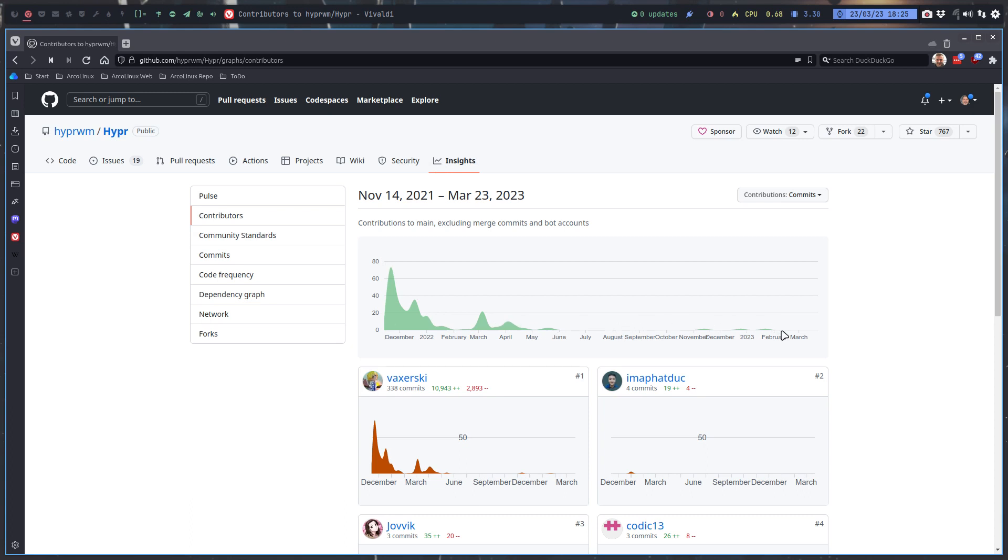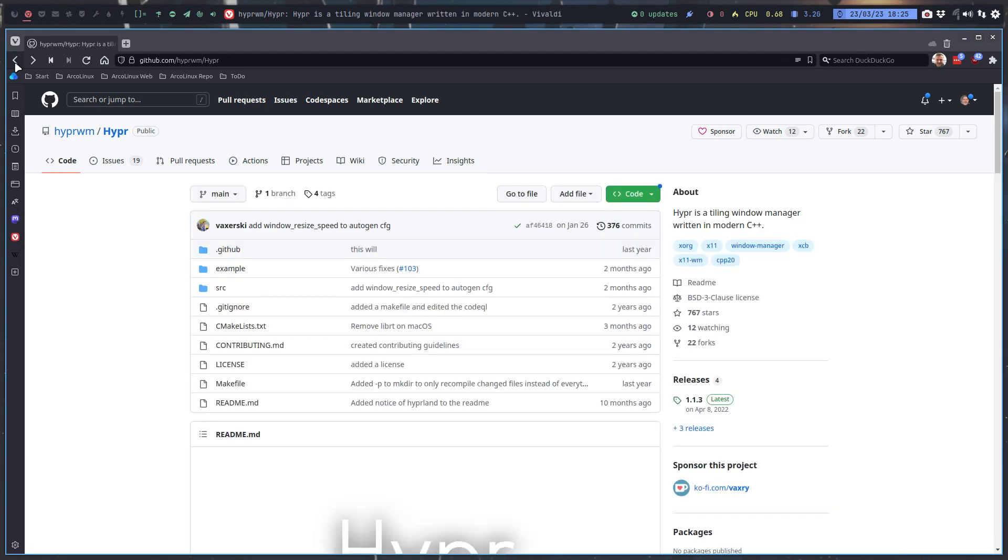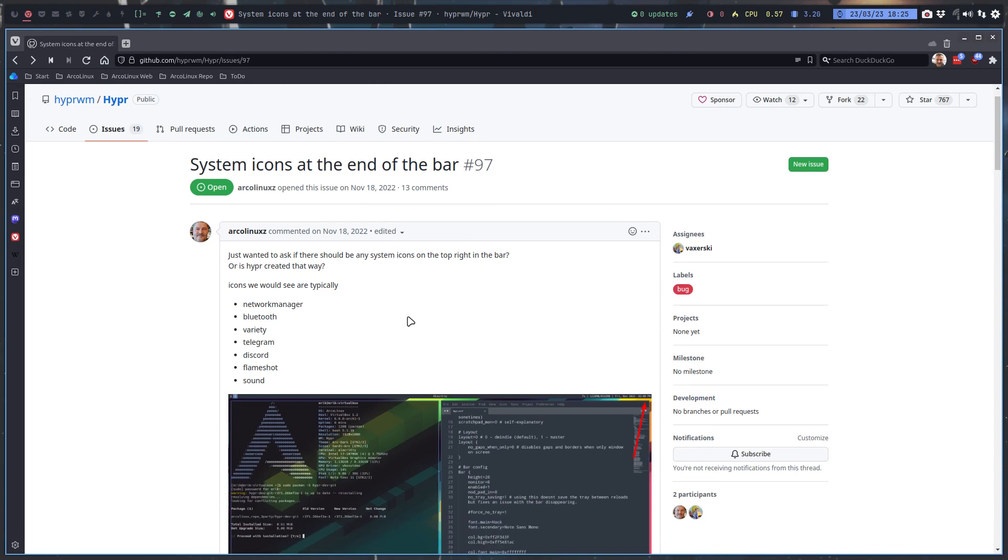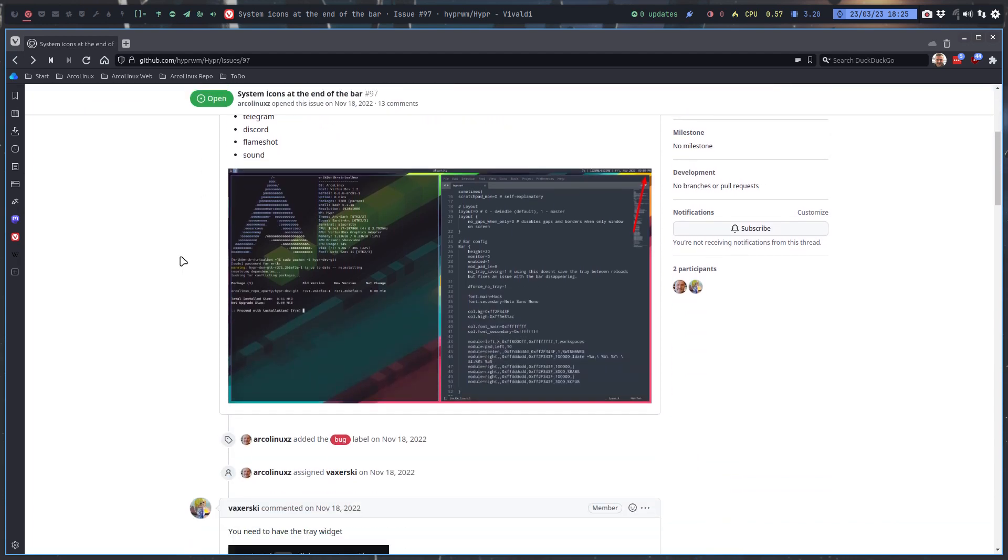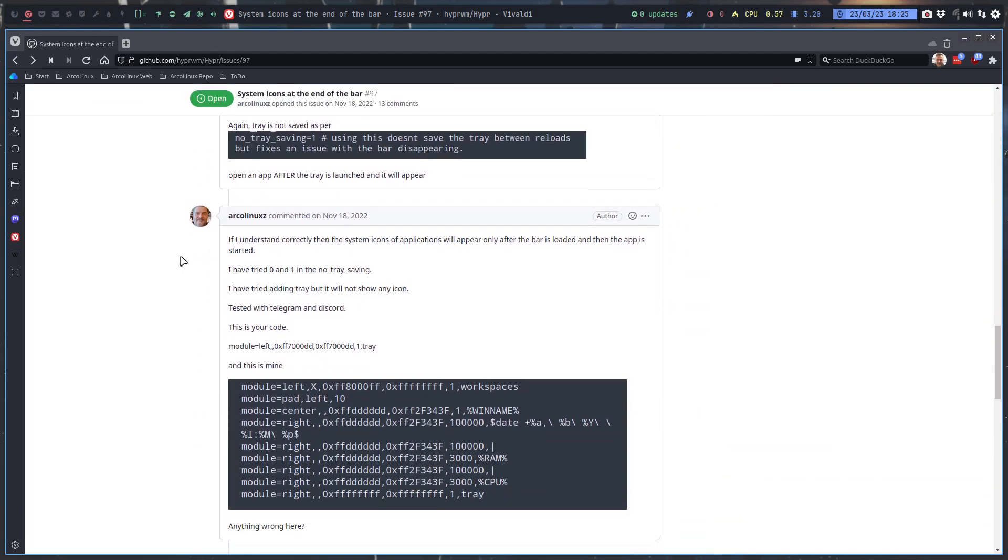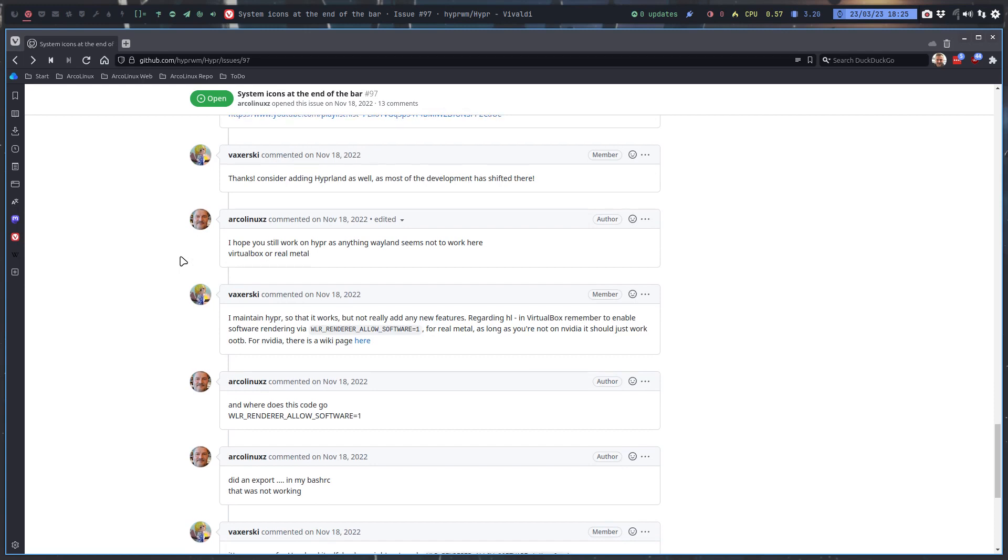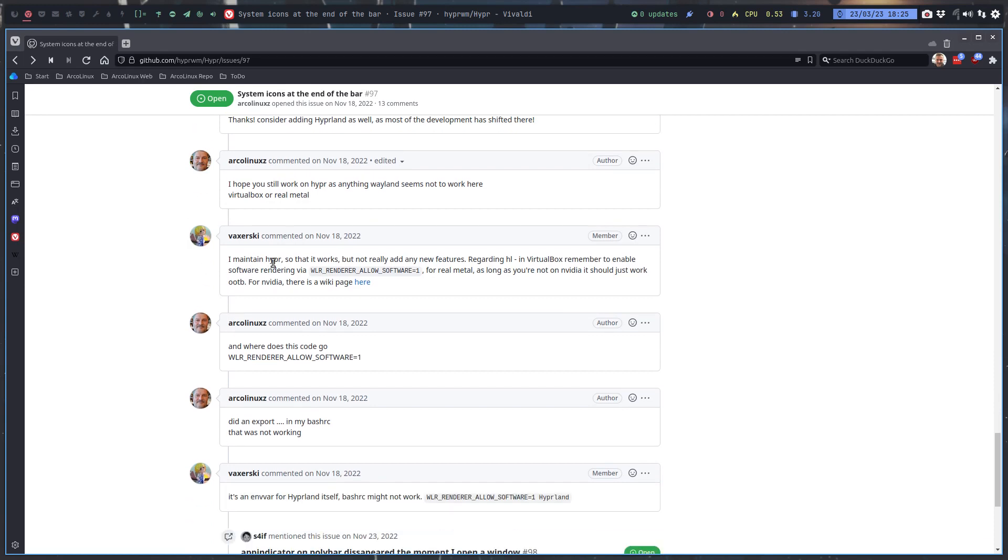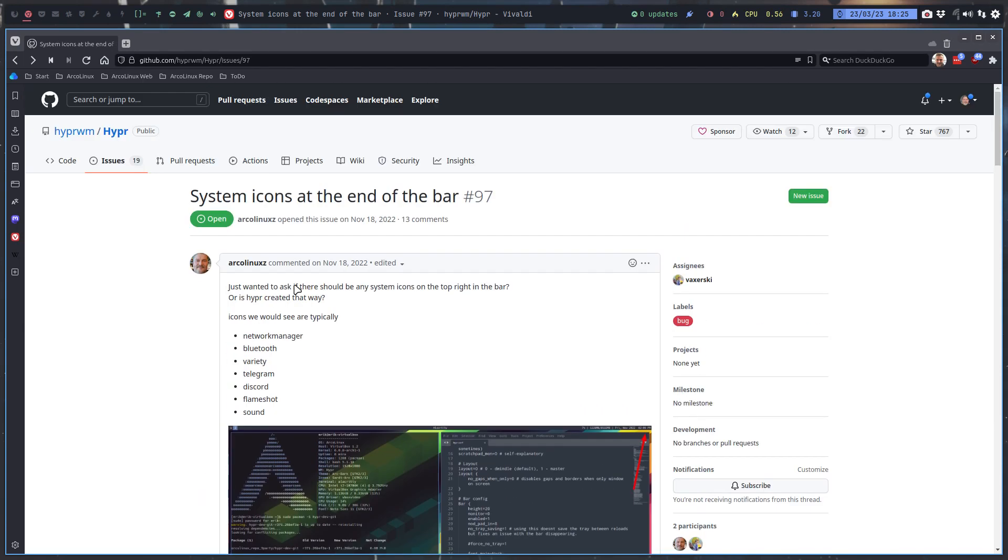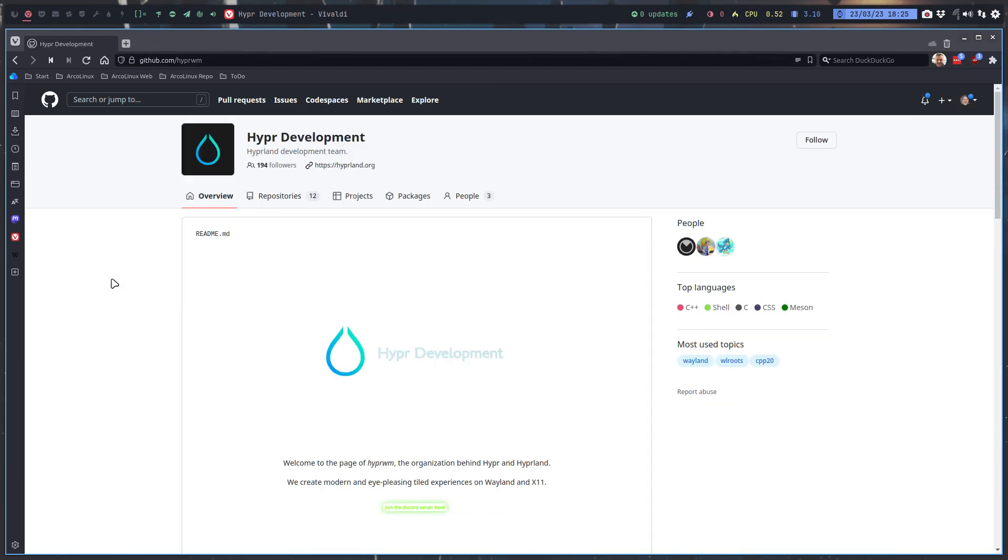Now I've made this ISO in November 18, 2022, and we find also here the information that I maintain Hyper so that it works but not really add any new features. So the project is more or less, I would not say abandoned but less important because Hyper WM is of course the home of Hyperland.